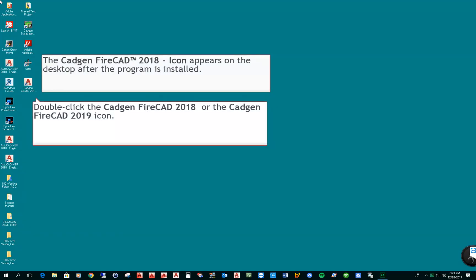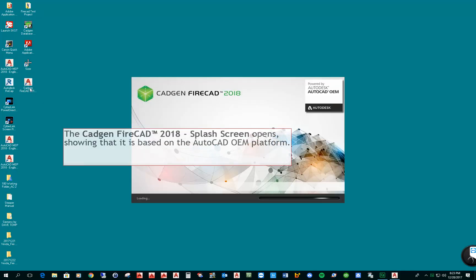CADGen FireCAD is an AutoCAD compatible product. There are two versions. One version is a standalone. That is, we start with the AutoCAD OEM platform which includes all of the AutoCAD commands and then we add the FireCAD specific shop drawing producing commands to that platform.